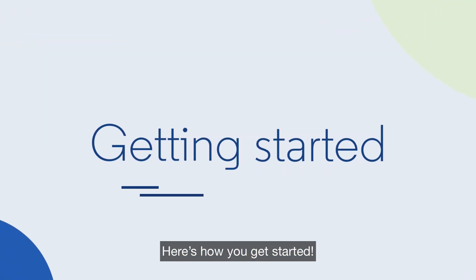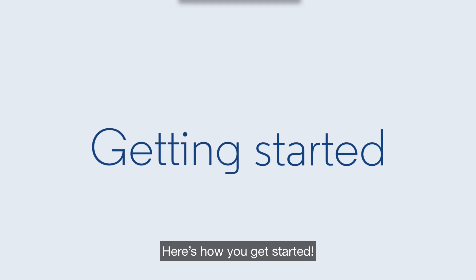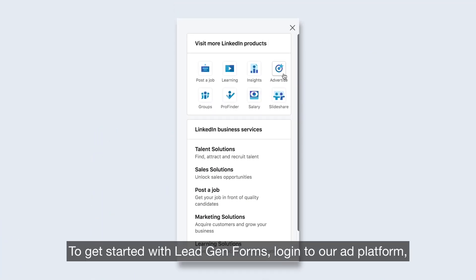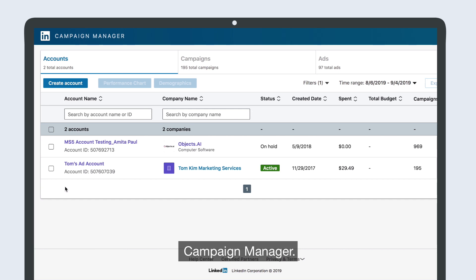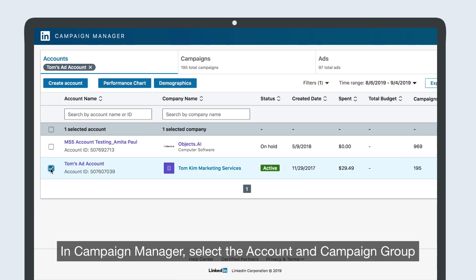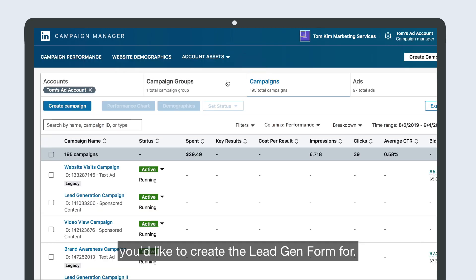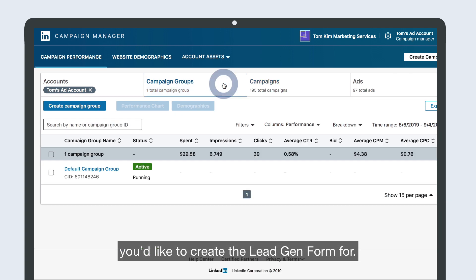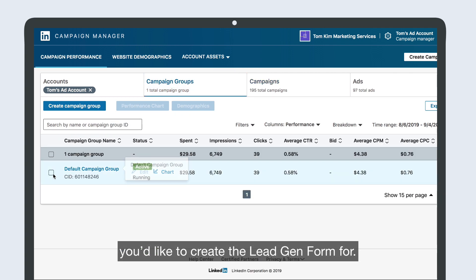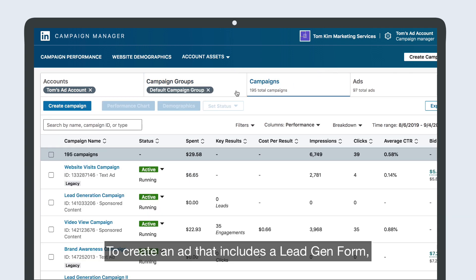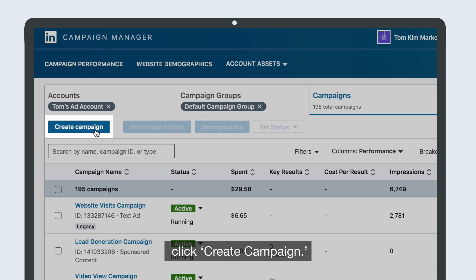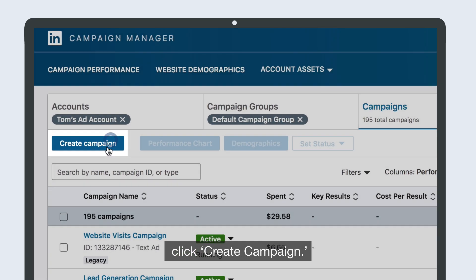Here's how you get started. To get started with Lead Gen Forms, log in to our ad platform, Campaign Manager. In Campaign Manager, select the account and campaign group you'd like to create the Lead Gen Form for. To create an ad that includes a Lead Gen Form, click Create Campaign.